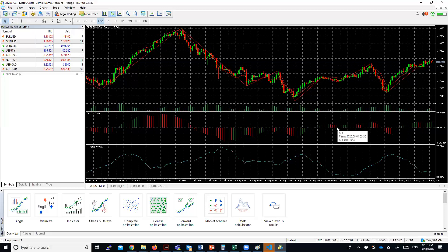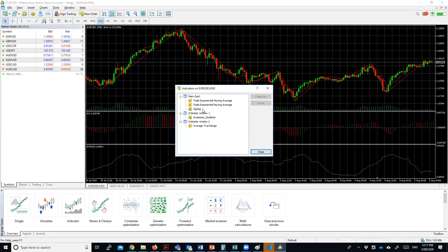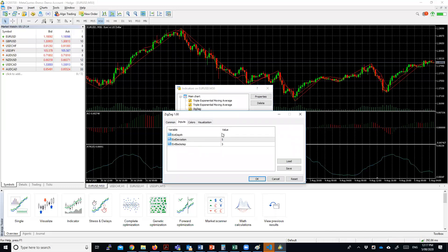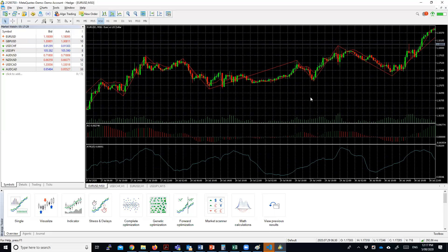The second criteria is the ZigZag indicator. You will have this ZigZag indicator — if you Google PLA there are quite a few ZigZag indicators out there. The values of my ZigZag indicator at the moment are: extended depth is 12, extended deviation is 5, and extended backstep is 3.